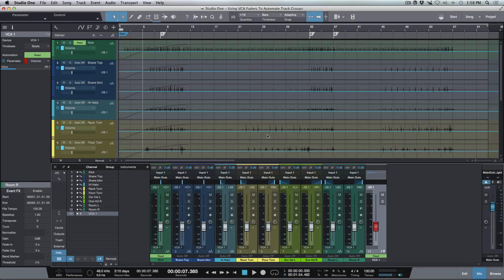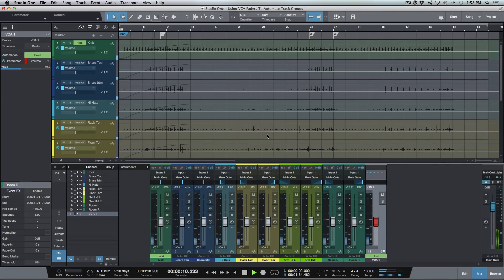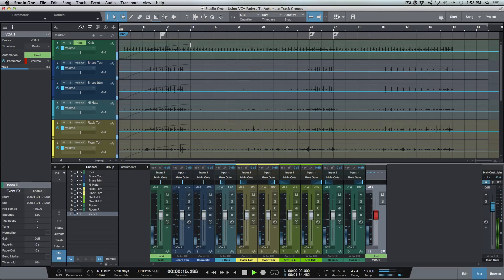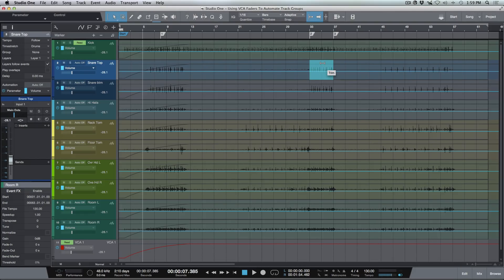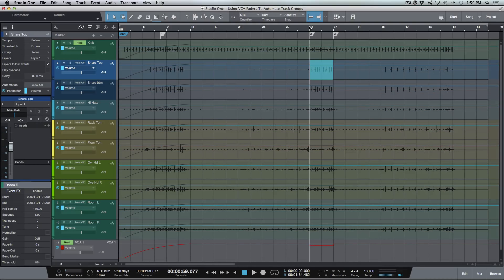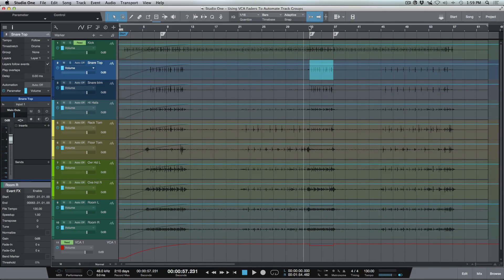They're going to ramp all the way until we get here, until they're at full volume. Even though we haven't written that information on the individual tracks, they're responding to the volume automation of this VCA fader. We could do other adjustments as well — for example, I could grab this section and bring down the whole section on all of the drums by adjusting the VCA fader. The drum tracks are going to respond to that volume automation as well, even though we haven't written anything on them individually.